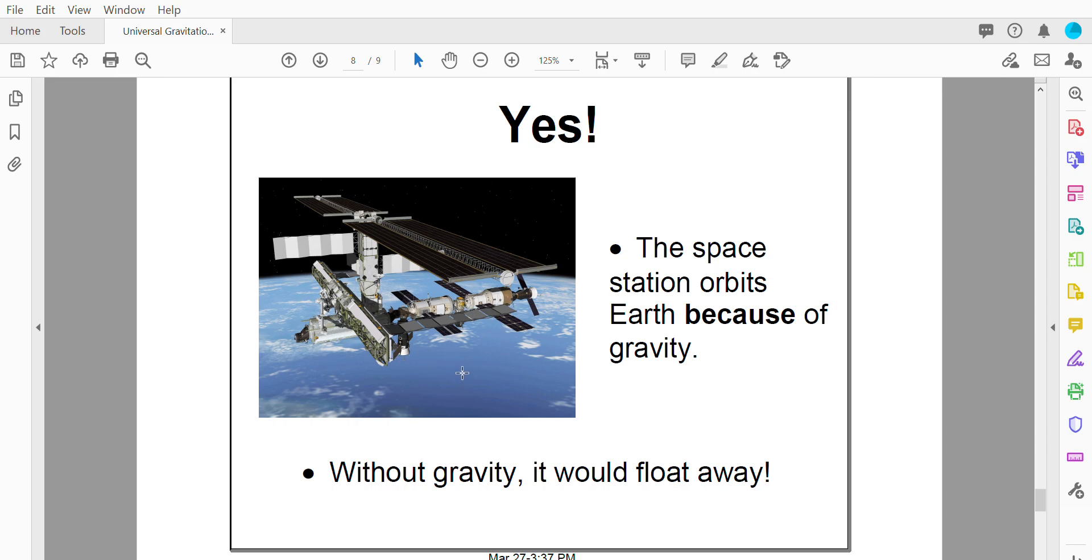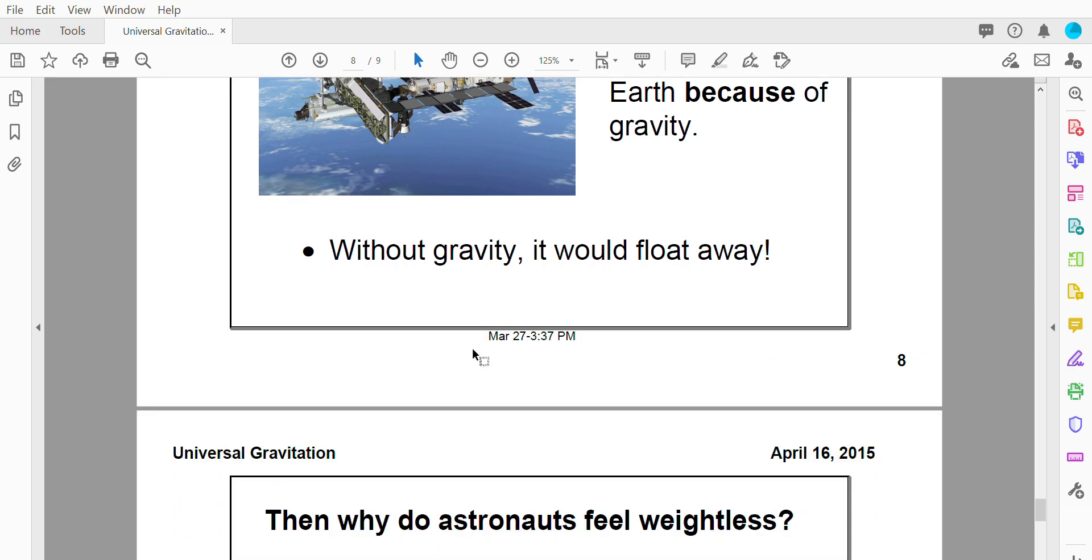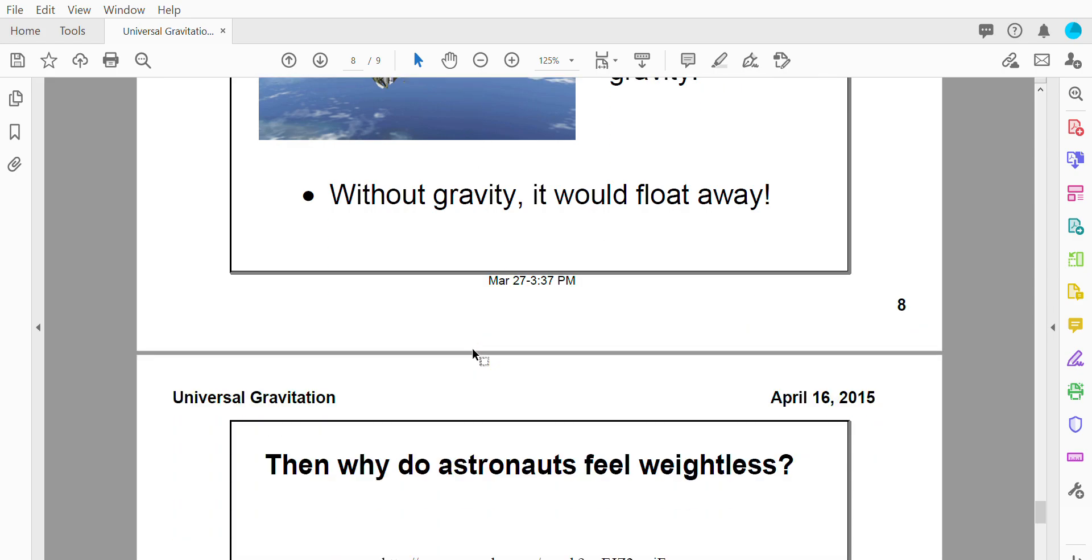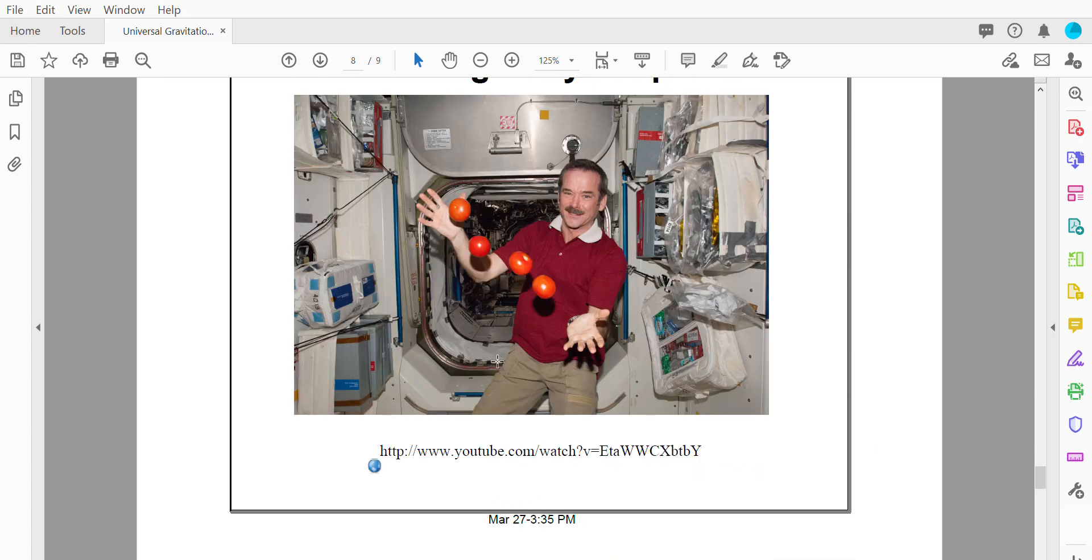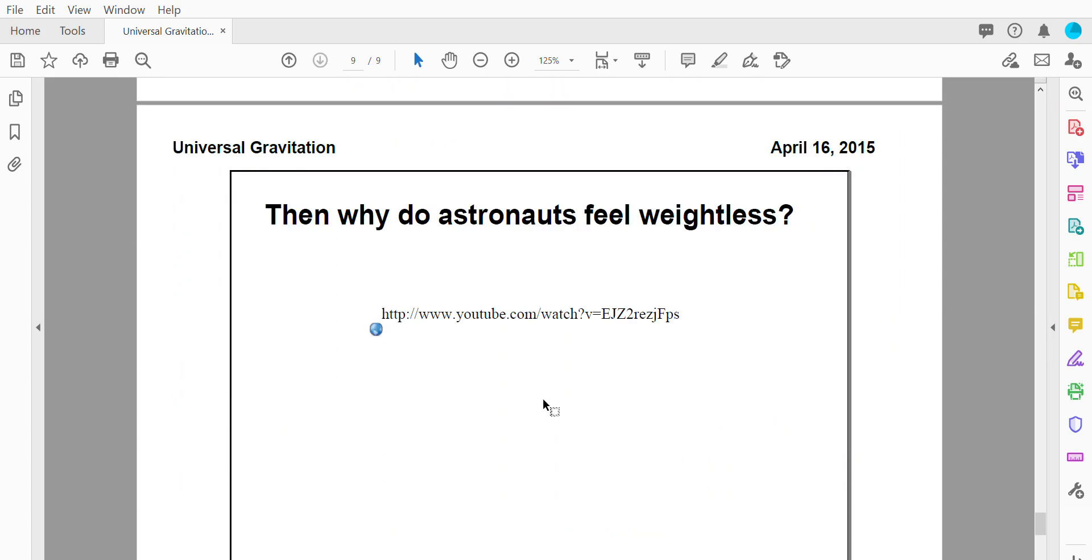In fact, it would just float away into outer space and it would get lost. So what's going on? How can there be gravity in space when we have pictures like this? Well, what I'd like you to do is I'd like you to pause the video. I'd like you to go watch this YouTube video. The link is in the weekly plan and then come back.